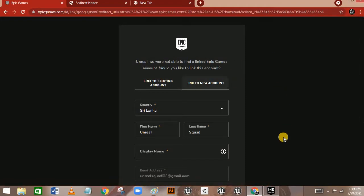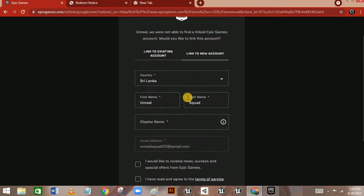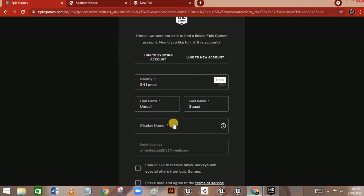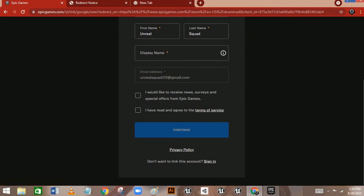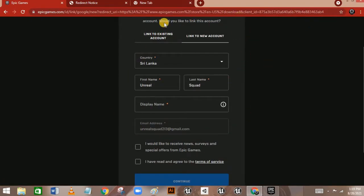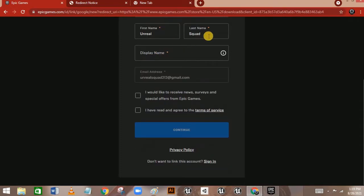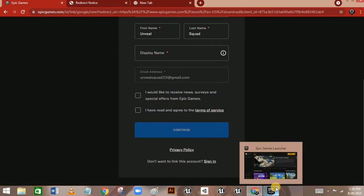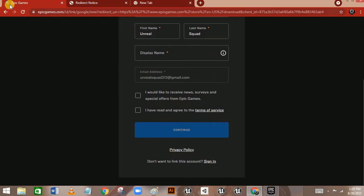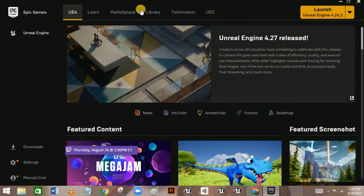If you have multiple Google accounts linked to your browser, it will show a dialog to choose an account to continue with epicgames.com. Then you'll need to fill in your country, first name, last name, display name, and email address, and click Continue. This will create an Epic Games account for you, and the launcher will open automatically.